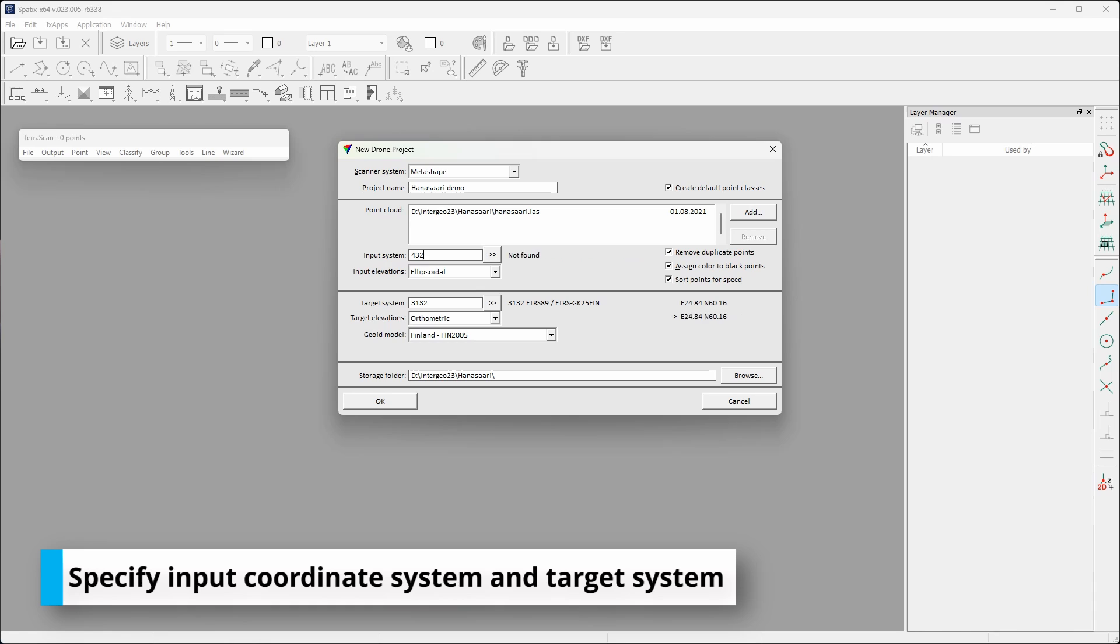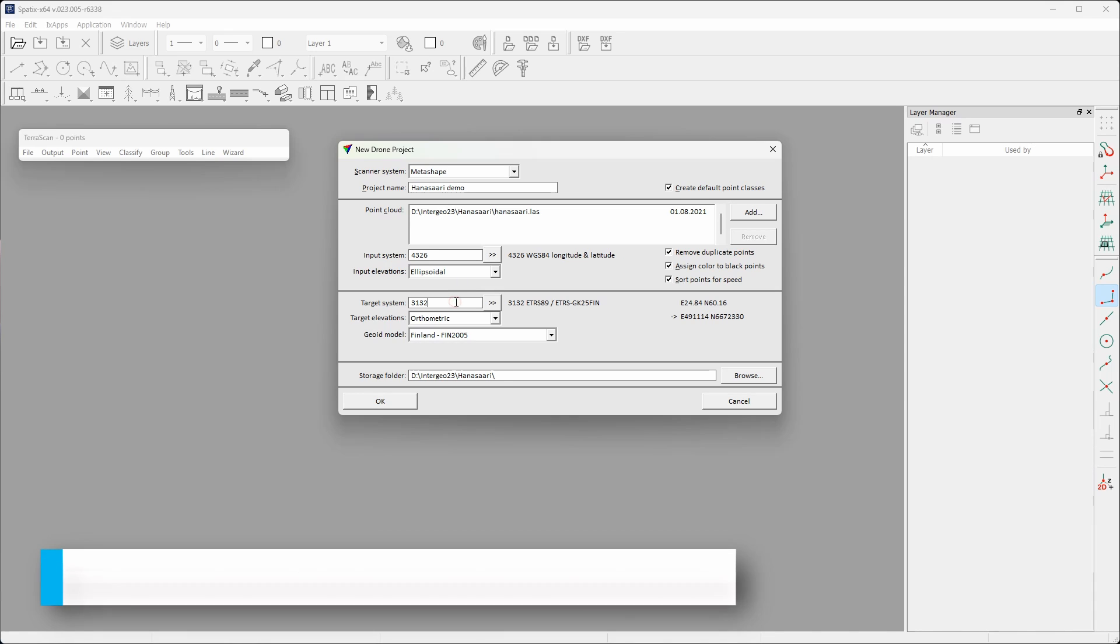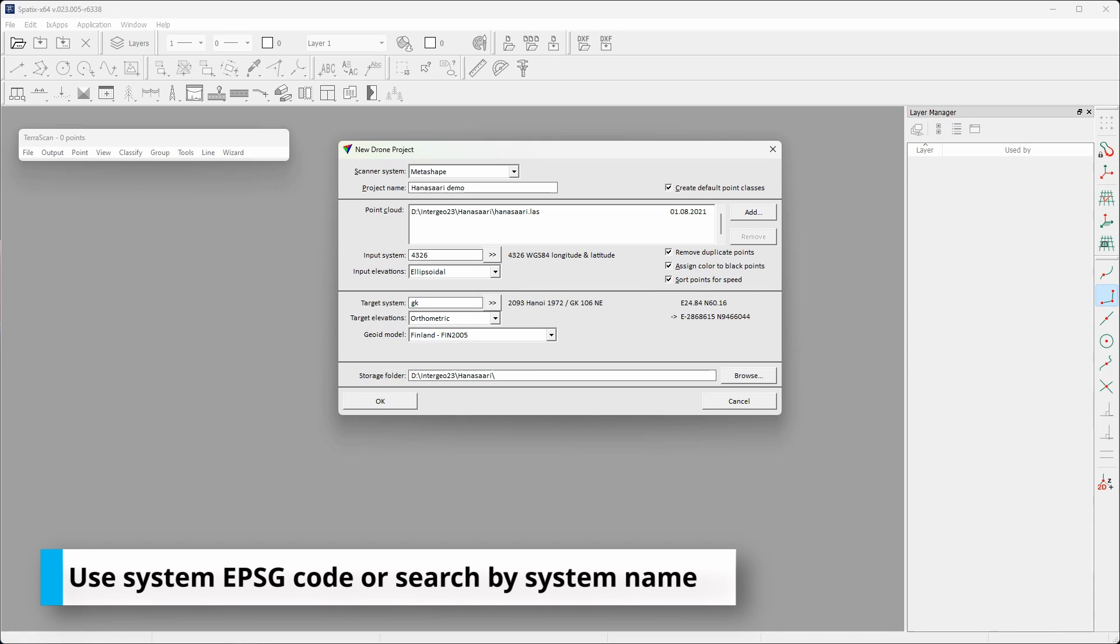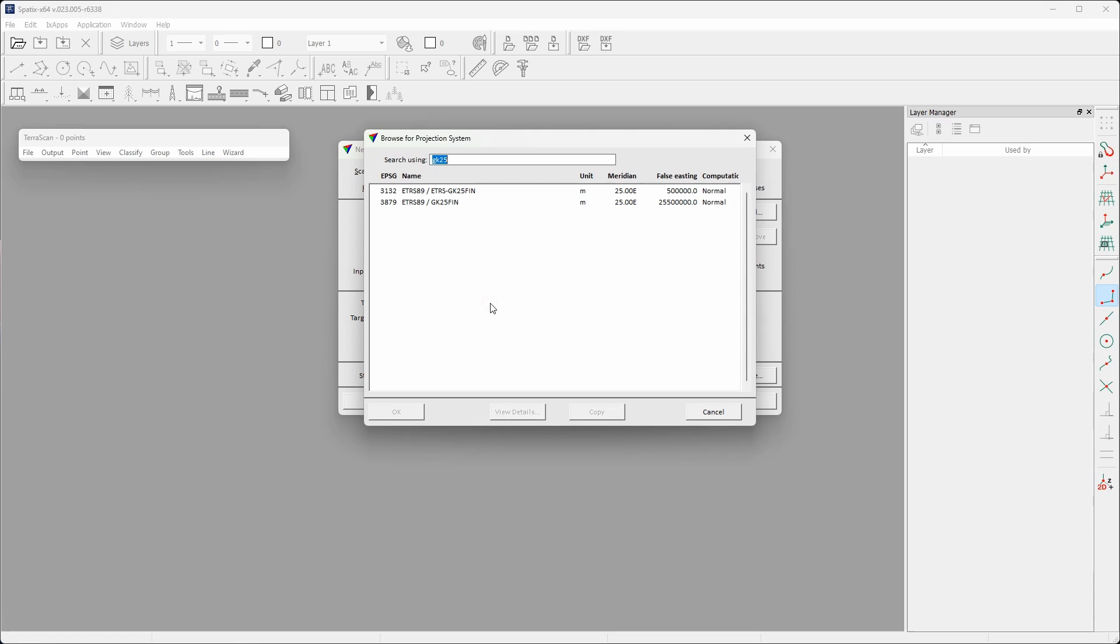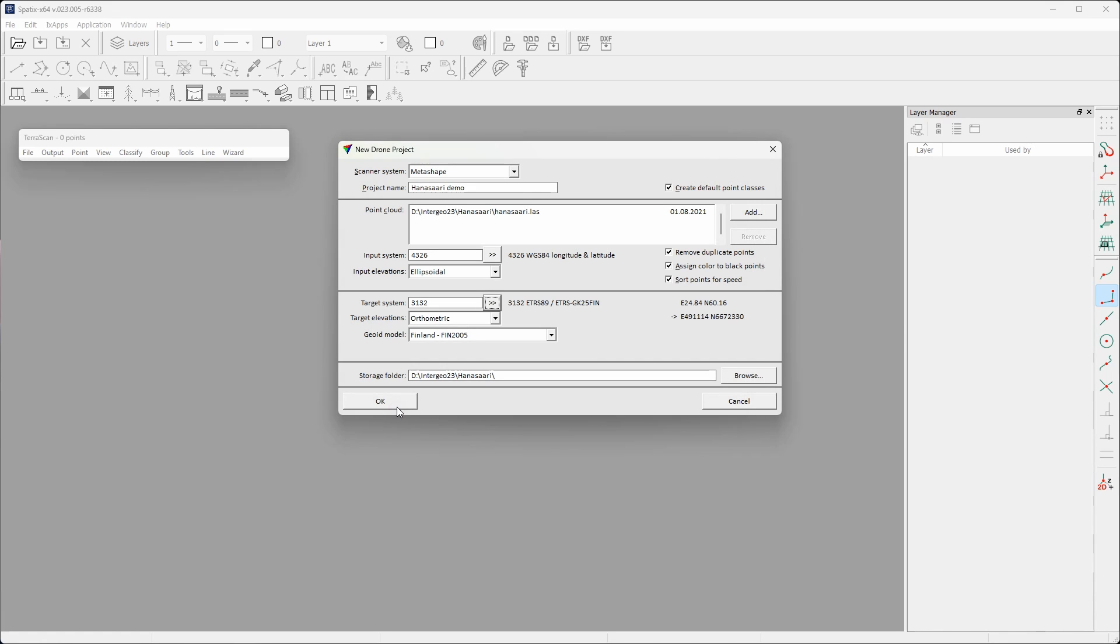The workflow begins with the OneDialog import tool. The dialog combines data import, reference system adjustments and the most important cleanup steps. At the moment of release, the tool supports Agisoft Metashape and Pix4D as data sources.